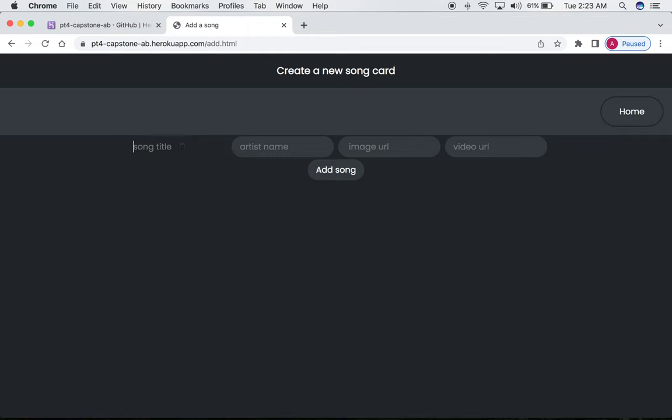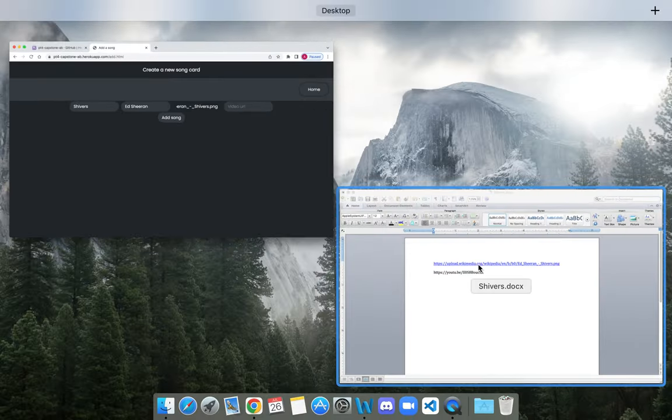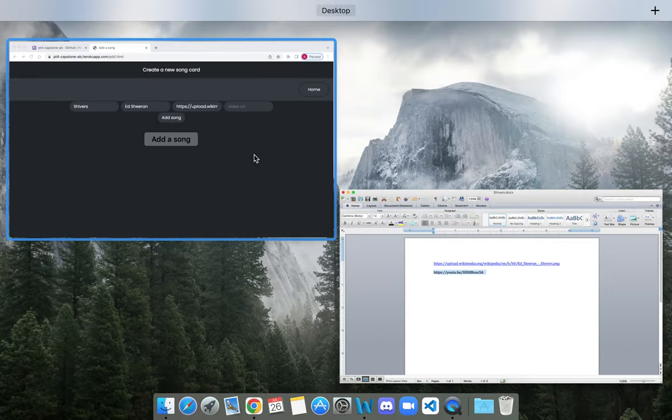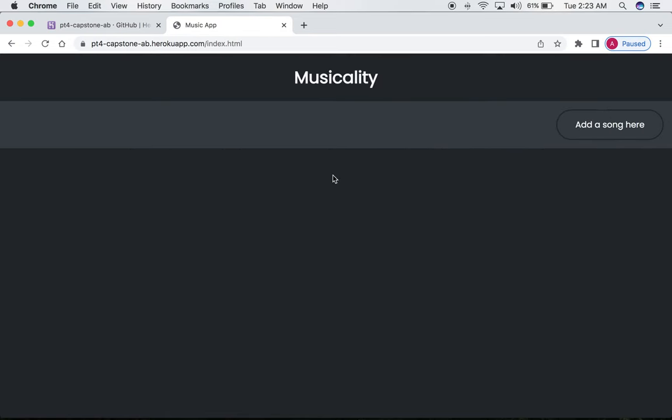So let's add those. And for the purpose of the demo, let's save this information, and now we click add a song,